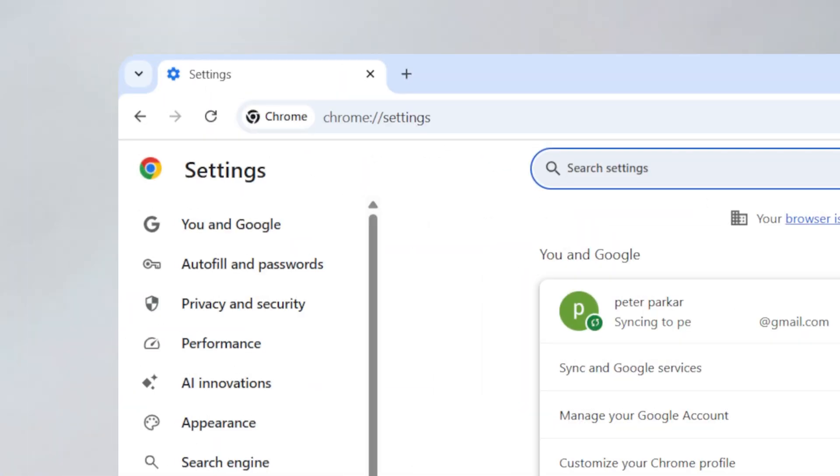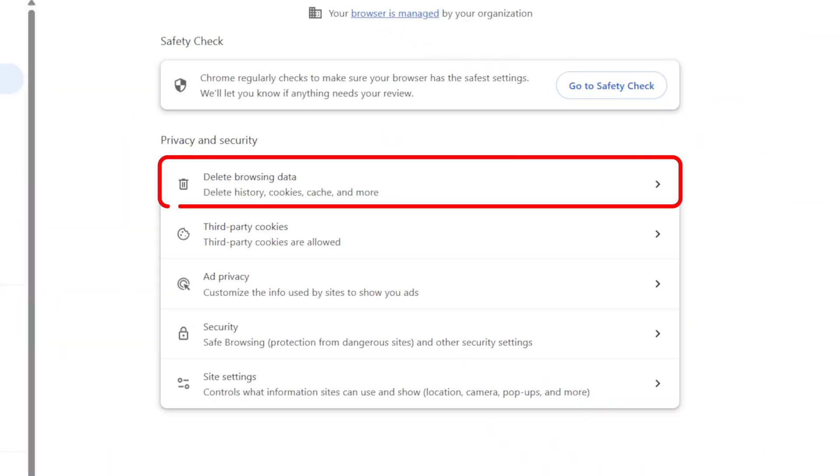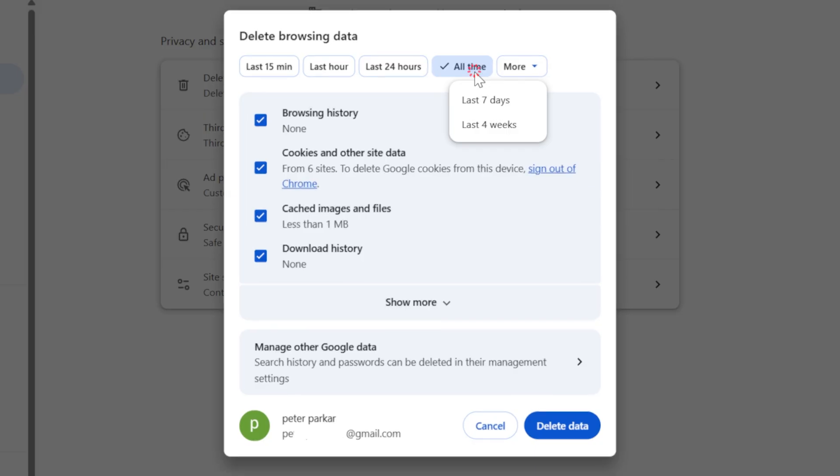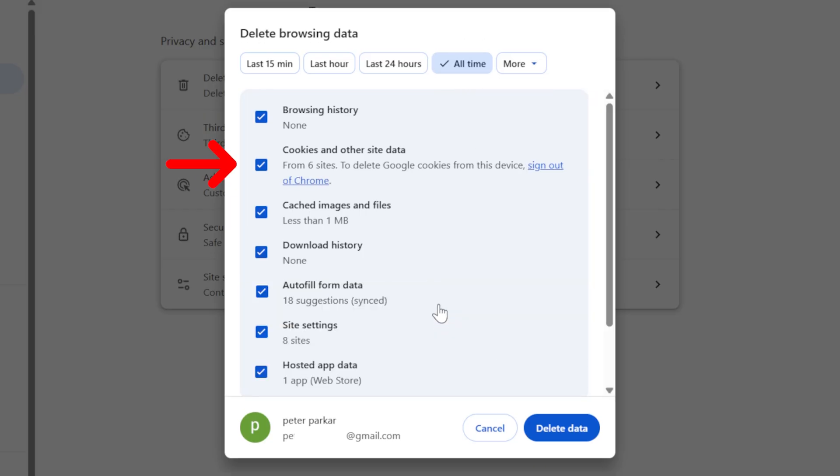In the left menu bar, click on Privacy and Security. Now select Delete Browsing Data. Make sure the time range is set to All Time. Check all boxes including Cookies, Cache, and Site Settings. Then click on Delete Data.